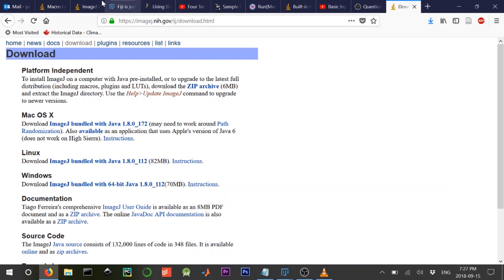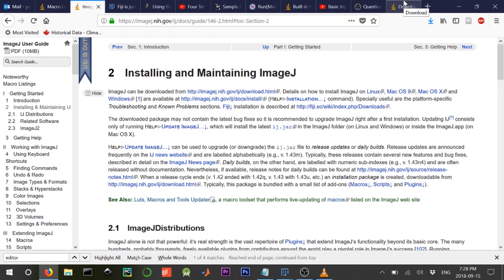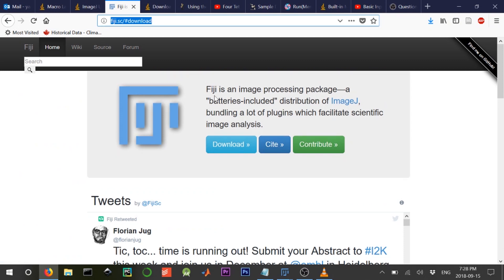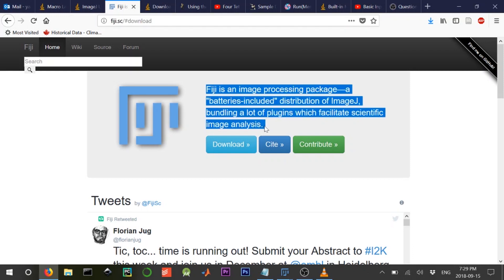Today we're going to solve a problem on ImageJ. ImageJ is image analysis software used by people who do microscopy. You can download it for free at imagej.nih.gov, but I advise you to download Fiji instead, which is ImageJ with scripting power. That's what we're going to use today.